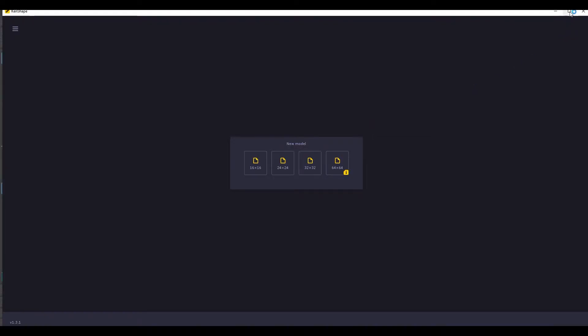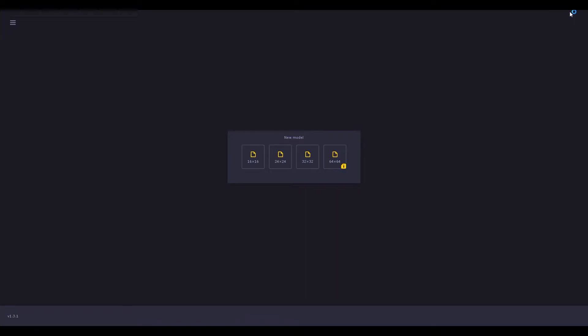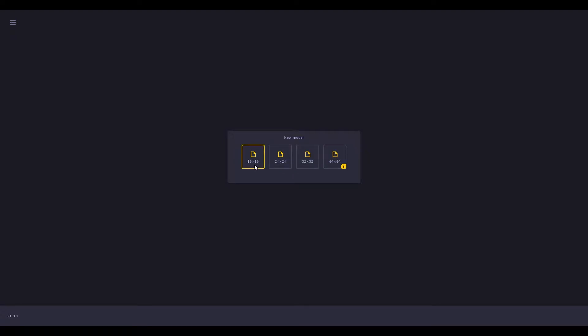This is the first page of the software and it is simply giving you 4 canvas size options. These options are 64x64, 32x32, 24x24, and finally 16x16. You can choose any of them but today I will go for 24x24.